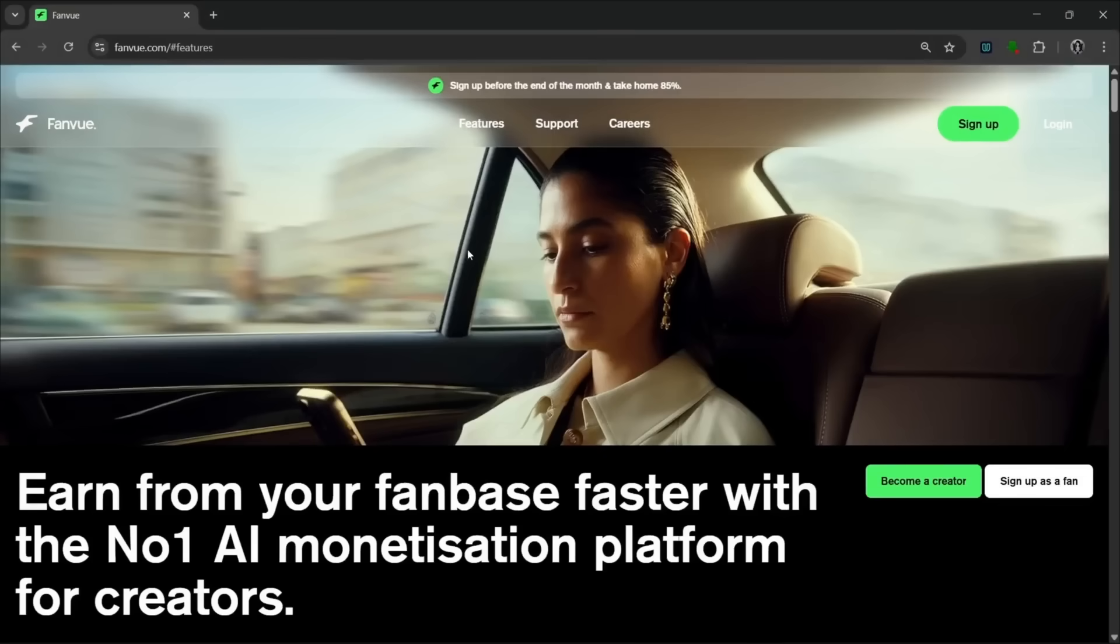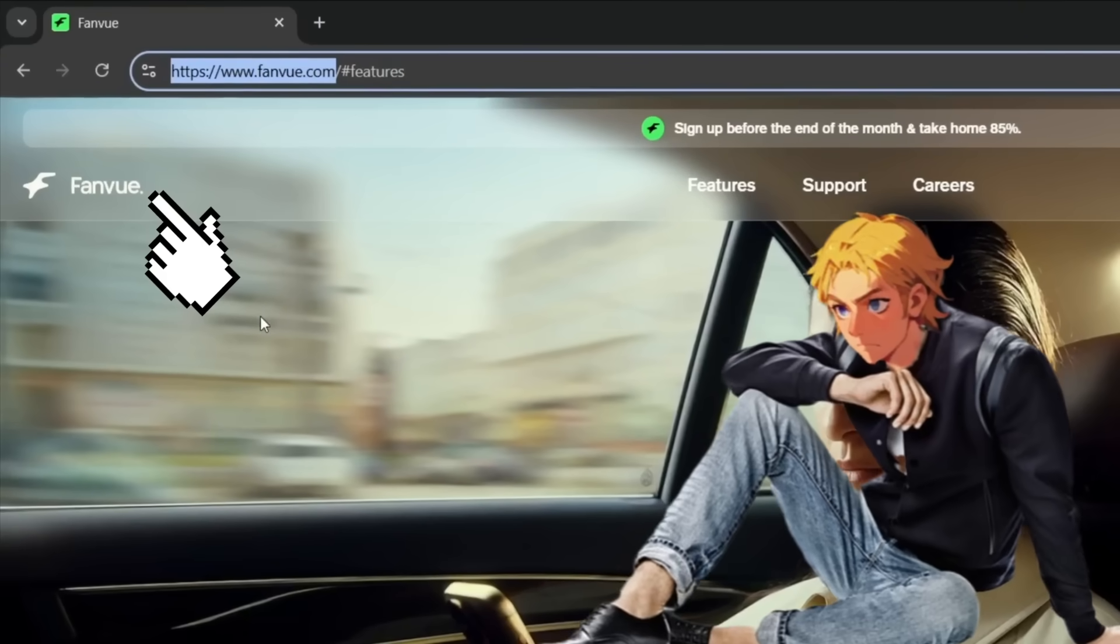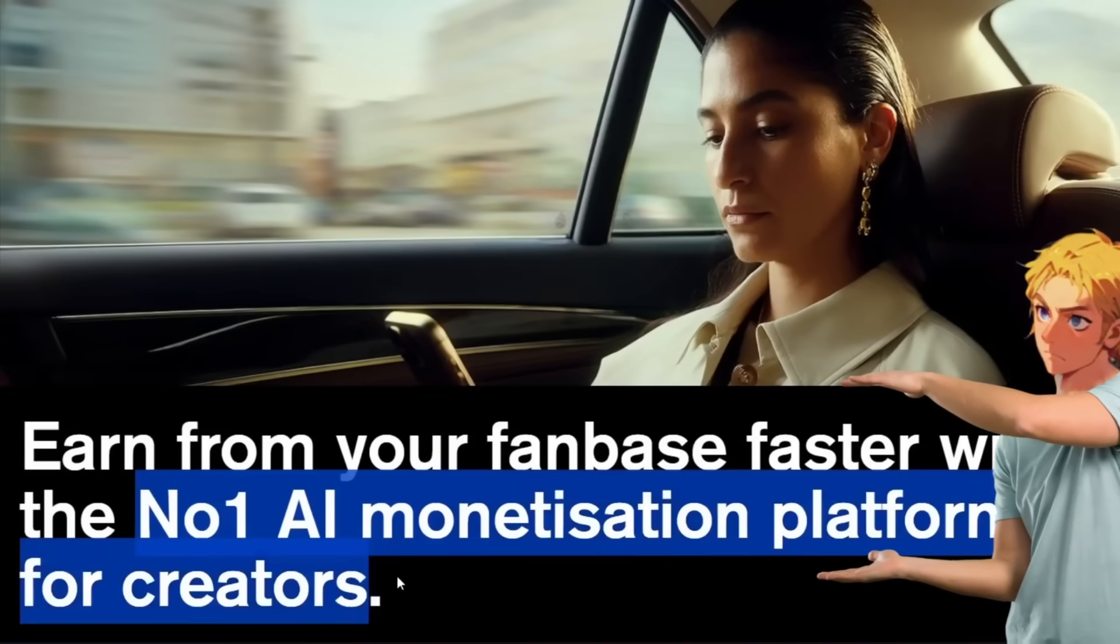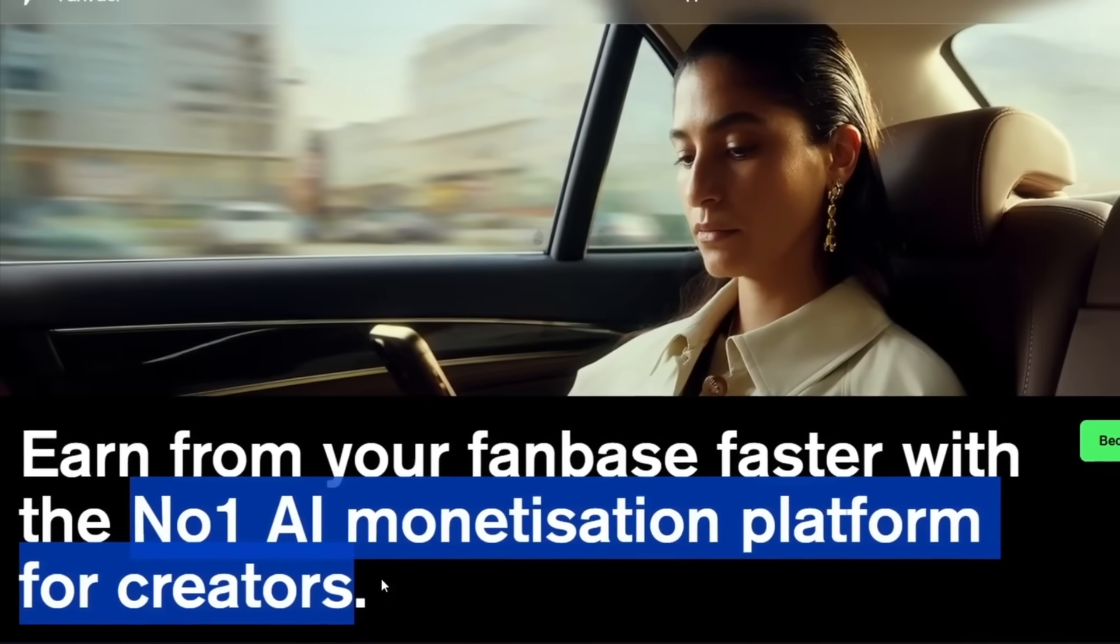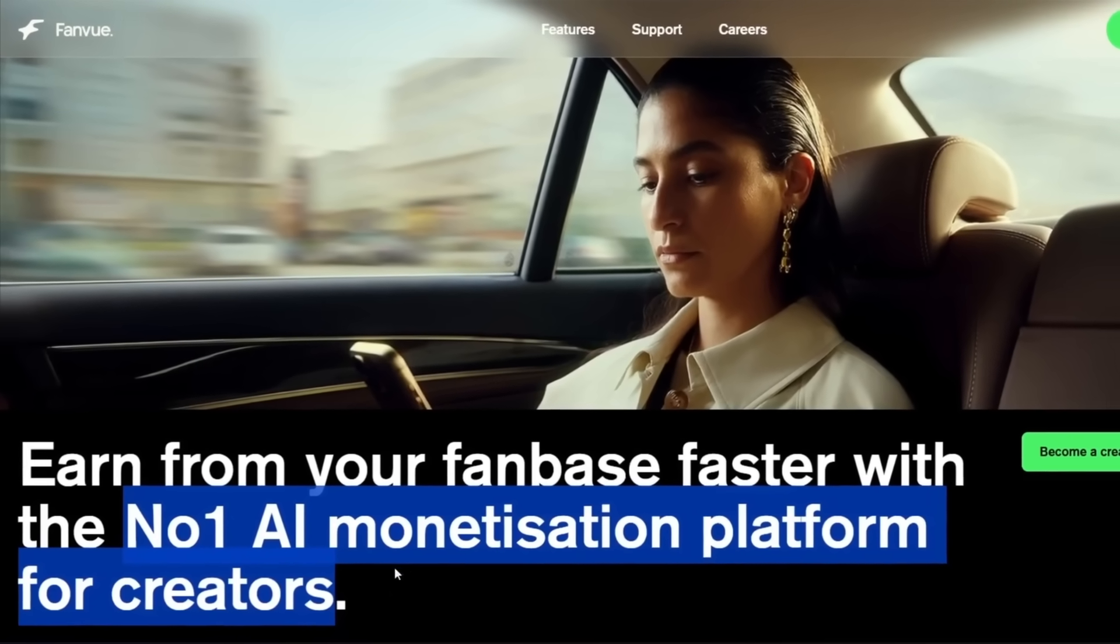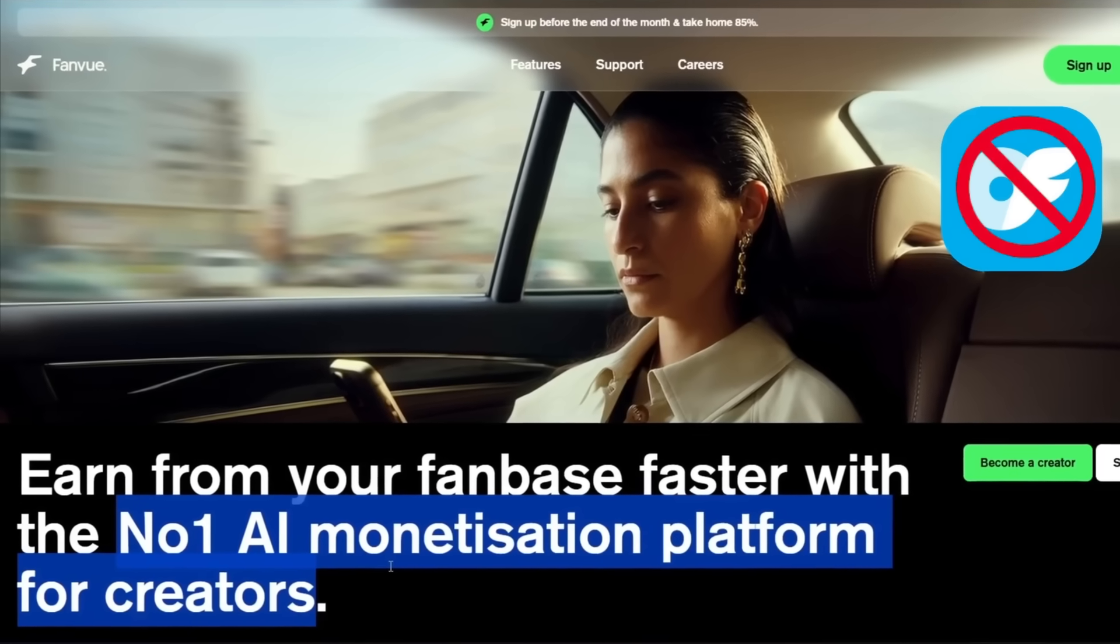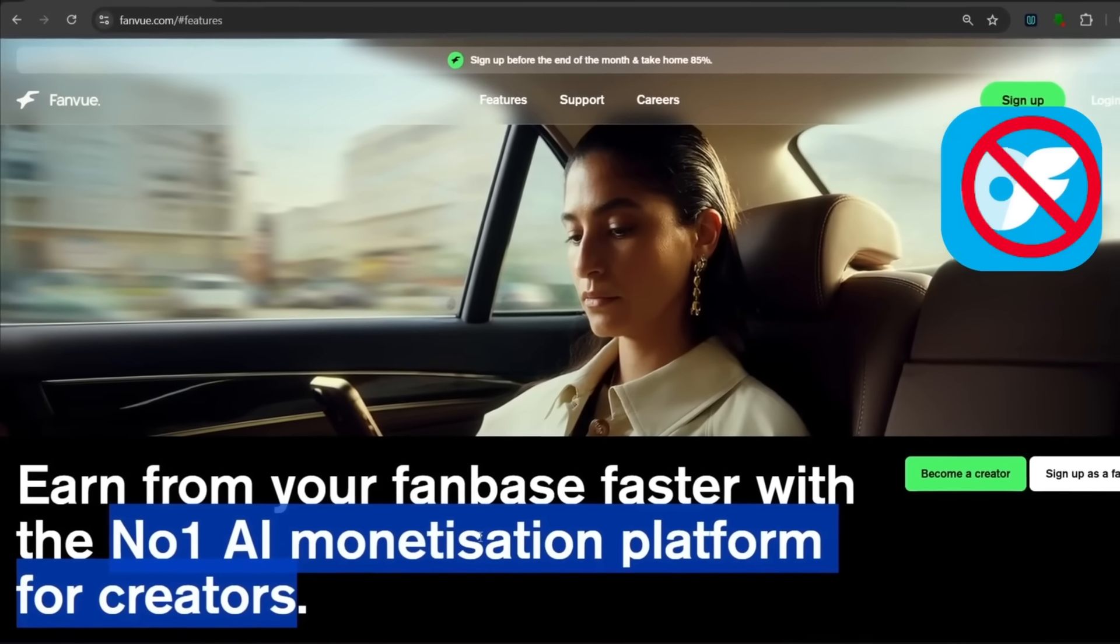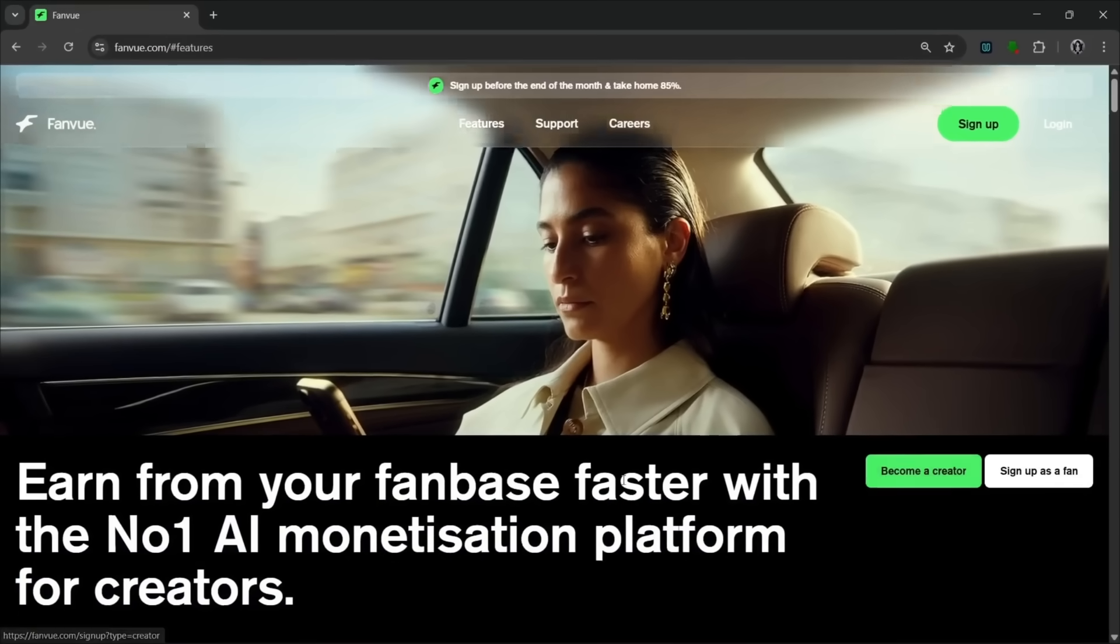So if you want to make money from your AI content, you should use this platform. And the name is FanView. The link will be in the description. This is the number one AI monetization platform for creators. And by creators, they mean both human and AI creators. This platform accepts AI creators. We all know that some other platforms like OF can actually ban your account because of AI. But this platform is literally for both human and AI creators together.